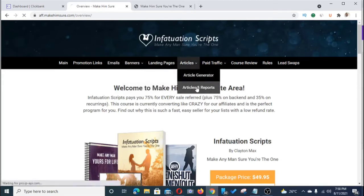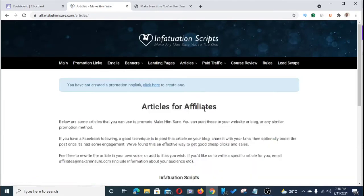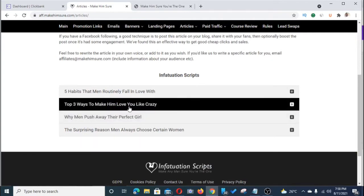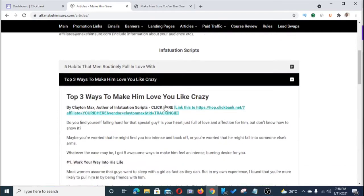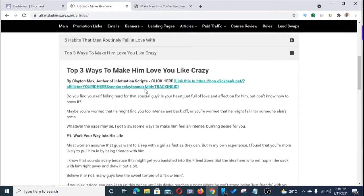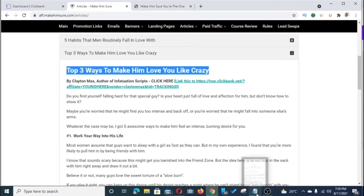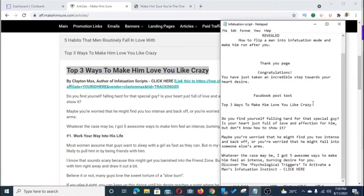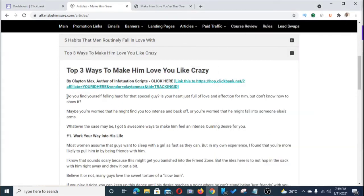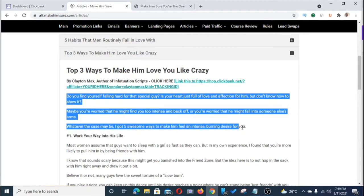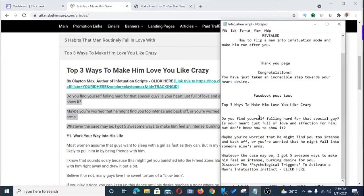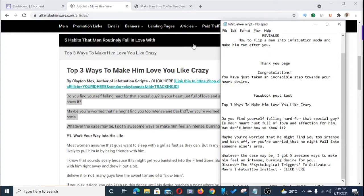Let's look at the articles and reports section. We're going to copy one of these articles — for example, 'Top Three Ways to Make Him Love You Like Crazy.' Click it open, copy the heading, and go place it on your notepad. Copy the full article content and place it on your notepad too — I'm going to show you what you're going to be doing with this later on.